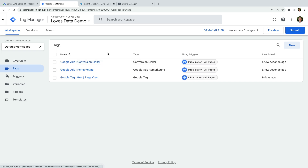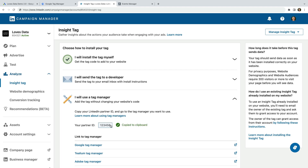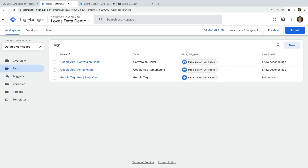Let's head to LinkedIn. I've already logged into LinkedIn and opened the Campaign Manager. We then need to select Analyze and select the Insight tag. Since we're going to add the tag using Google Tag Manager, let's select the option at the bottom that says I will use a Tag Manager. Now we need to copy our Partner ID, and let's head to Google Tag Manager.